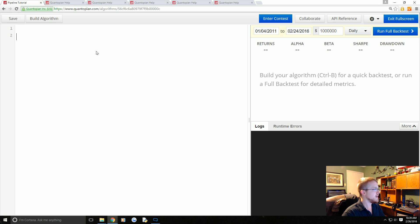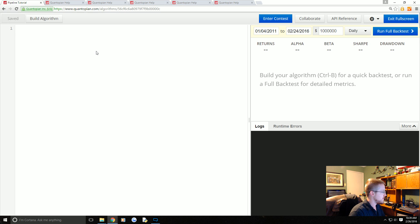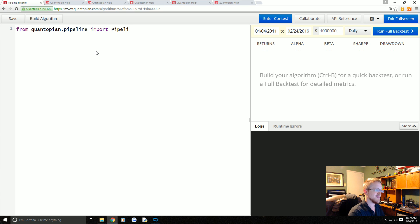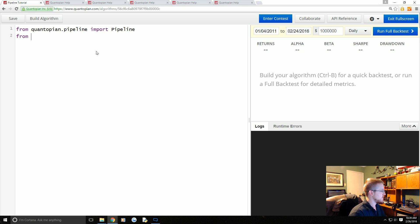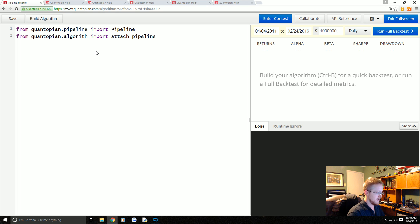Okay, let's dive in. I'm going to delete everything here. This is a brand new algorithm. To get started, the first things that we need to do is import the necessary libraries. The first thing is from quantopian.pipeline we have to import Pipeline.